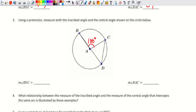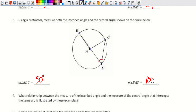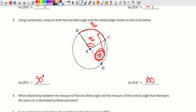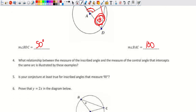For number 3, the central angle BAC measures 100 degrees, so the inscribed angle is exactly half: 50 degrees. Working the other direction: if the inscribed angle were 48 degrees, the intercepted arc would be double — 96 degrees — and the central angle would also be 96 degrees. That's the relationship between inscribed and central angles.